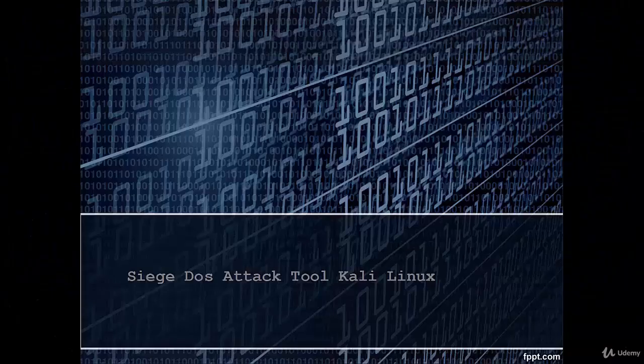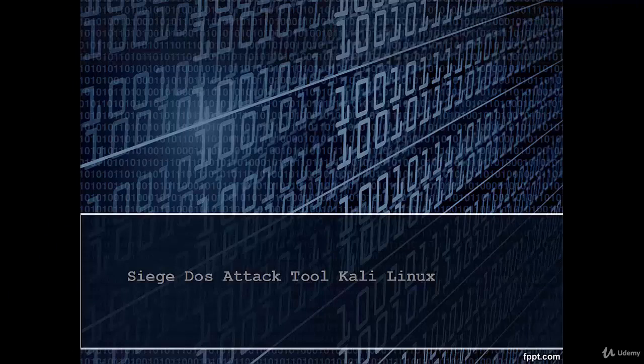Welcome. In this video we are going to learn Siege, which is a DOS attack tool in Kali Linux.